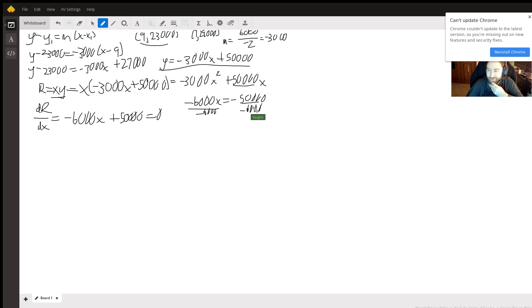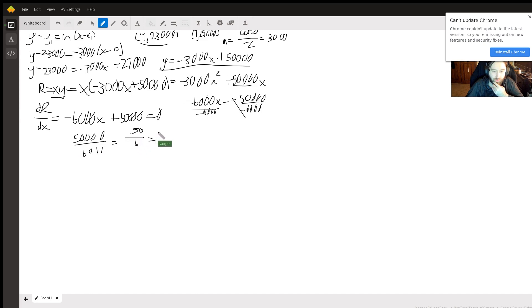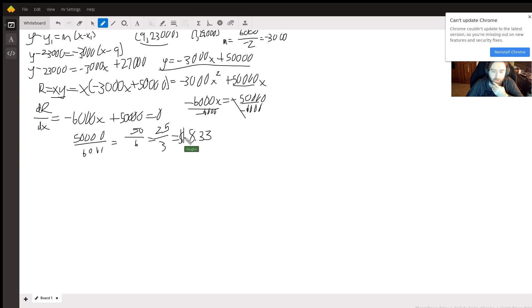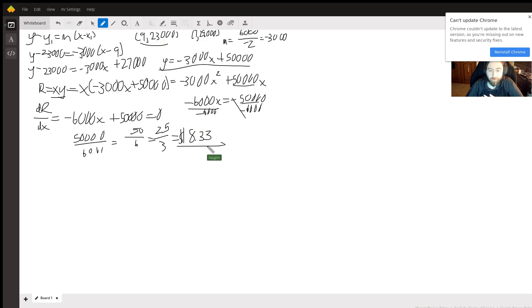So negatives cancel. 50,000 divided by 6,000, this will simplify to 50 over 6 or 25 over 3, or $8.33. This is the ticket price, the x value, that would maximize the revenue.